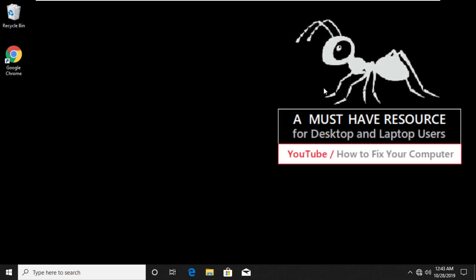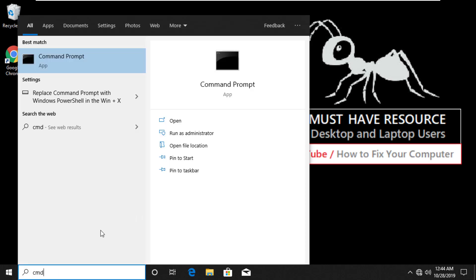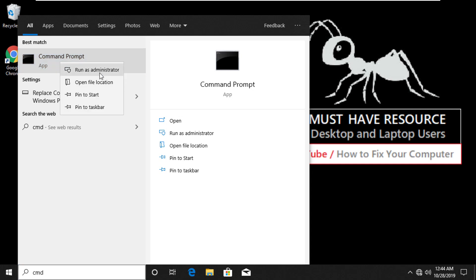Now again, press Windows and S key together and type CMD. Right click on it and run as administrator.